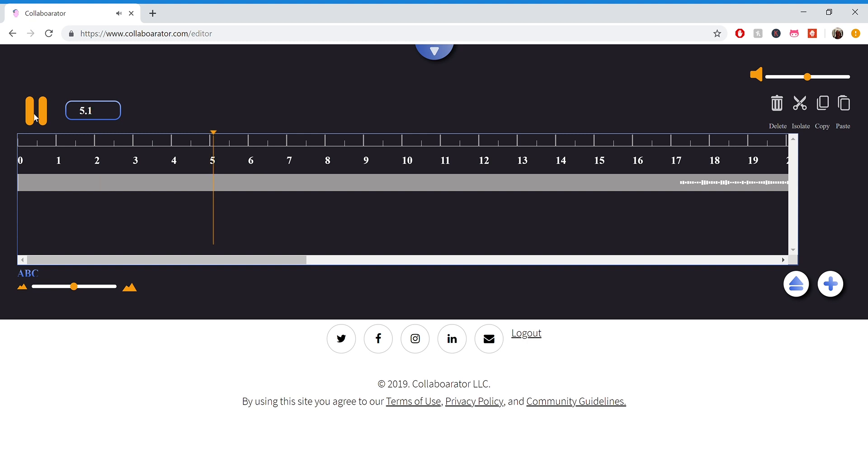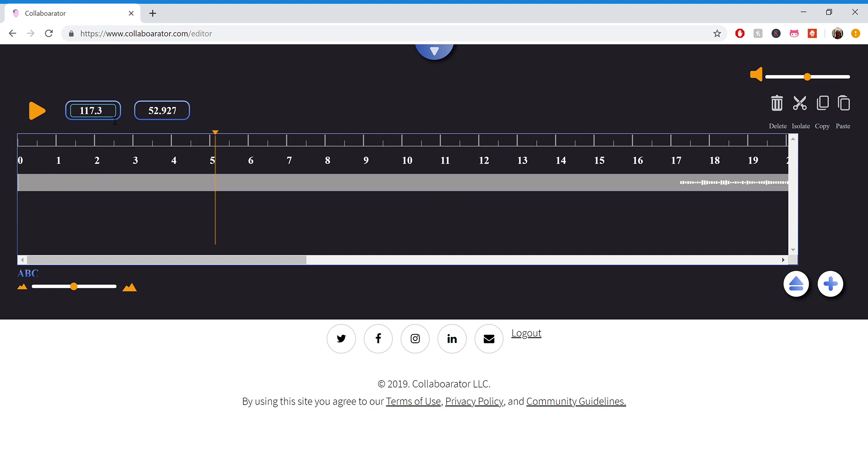So if we want to cut that out, we can select the waveform, select the time that we want to start the track at, which in this case is somewhere around 17 seconds. As we type in values, we can see it get closer and closer to where that waveform actually starts. So if we do 17.3, if I can type that right, it's a little bit over, so 17.2, that's about where it starts.